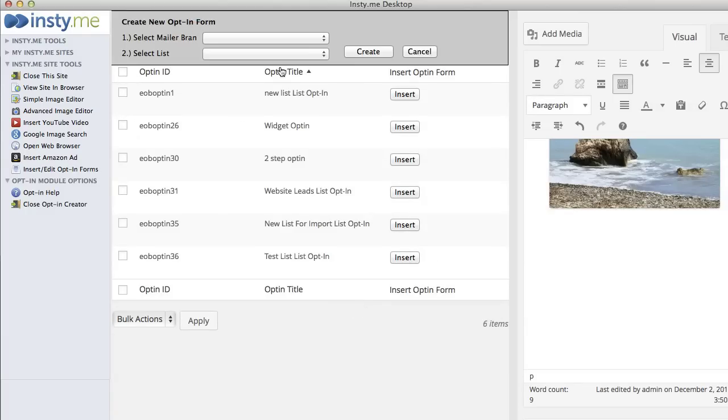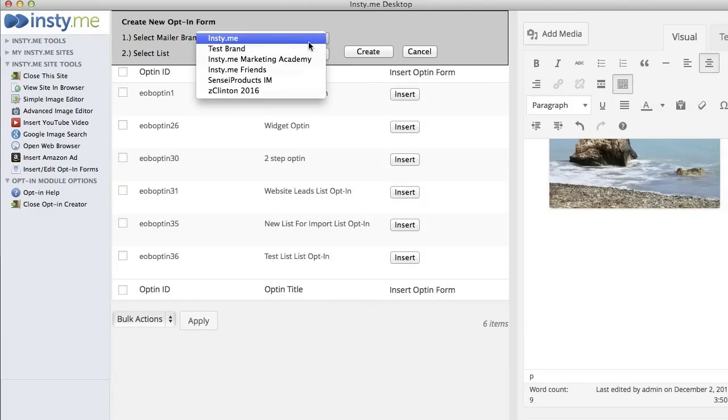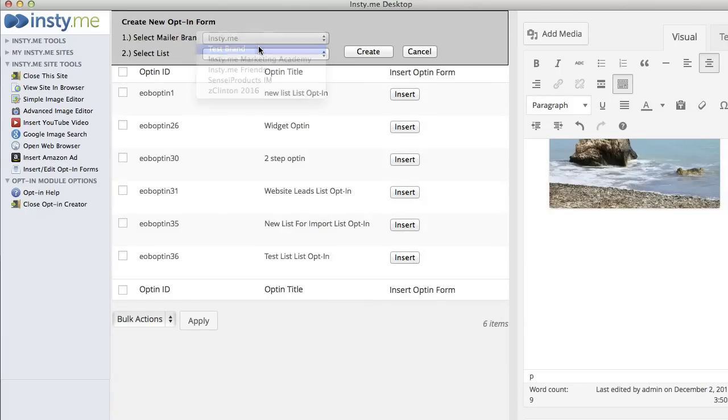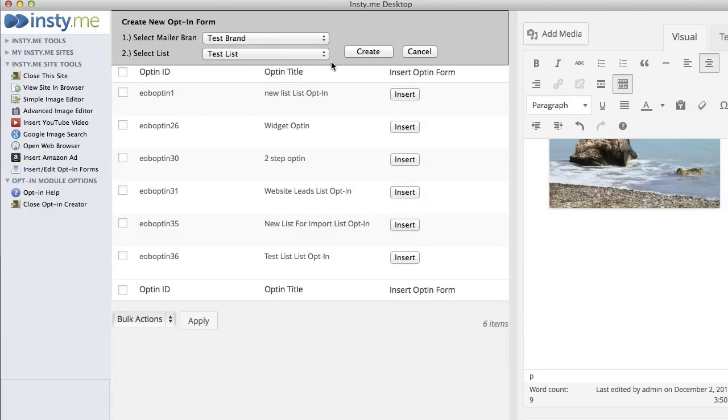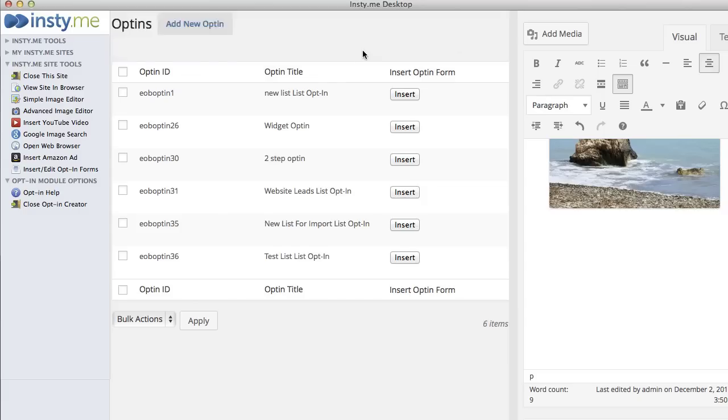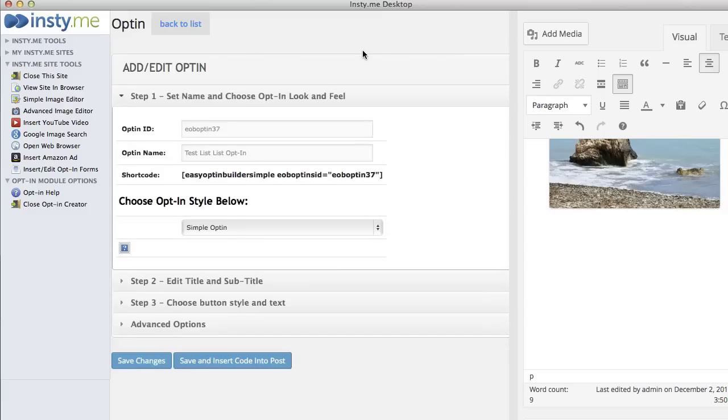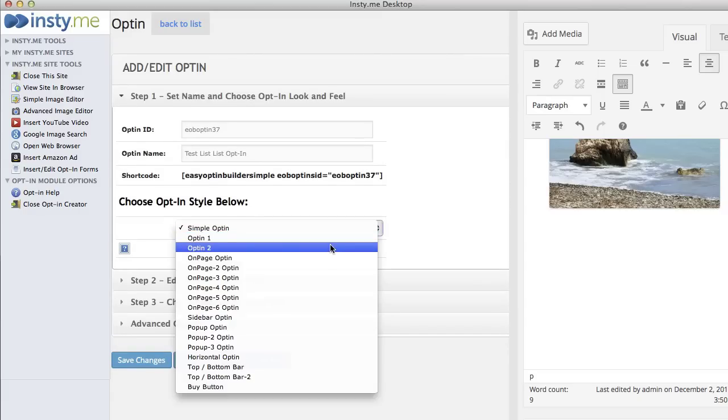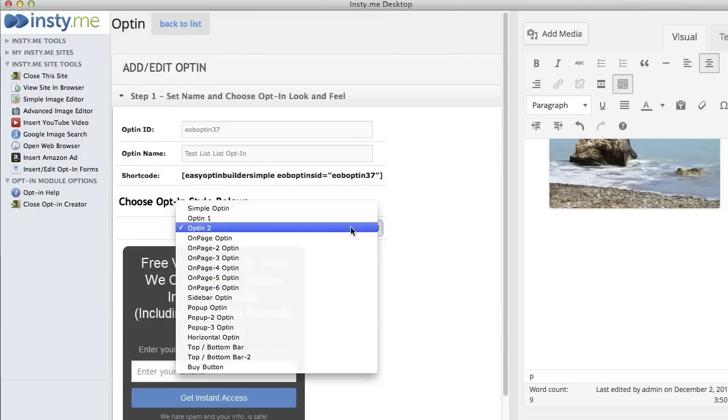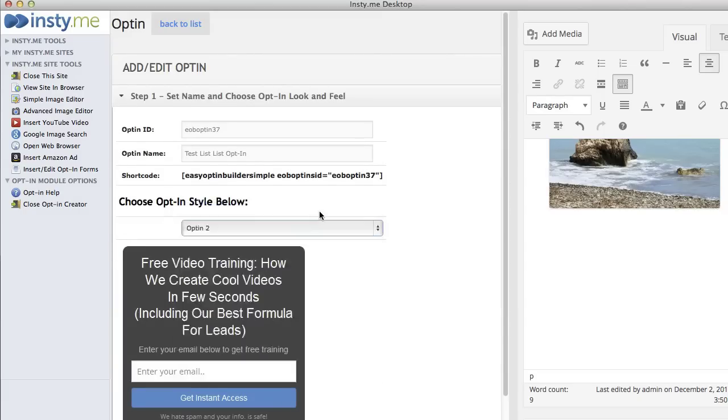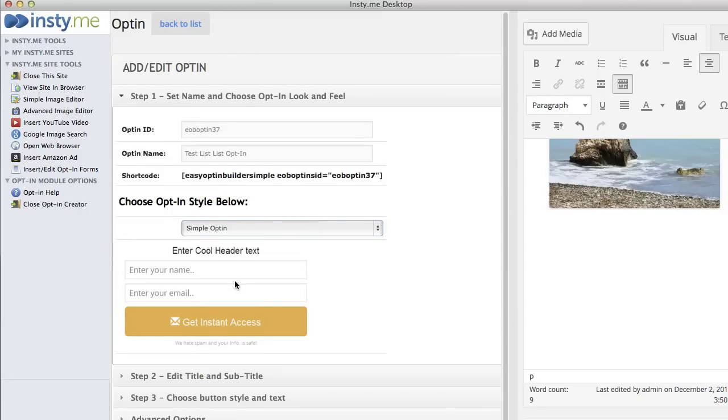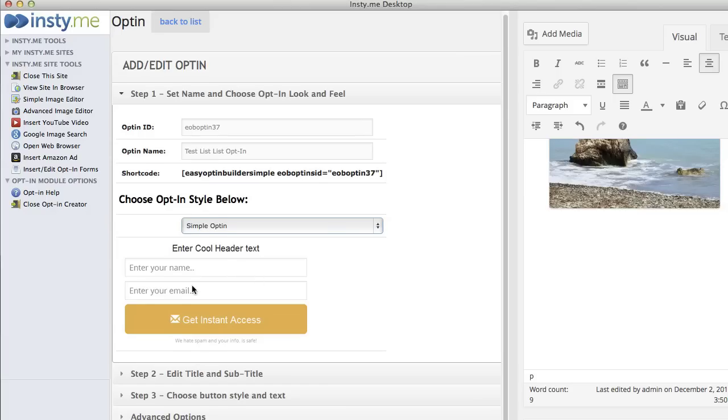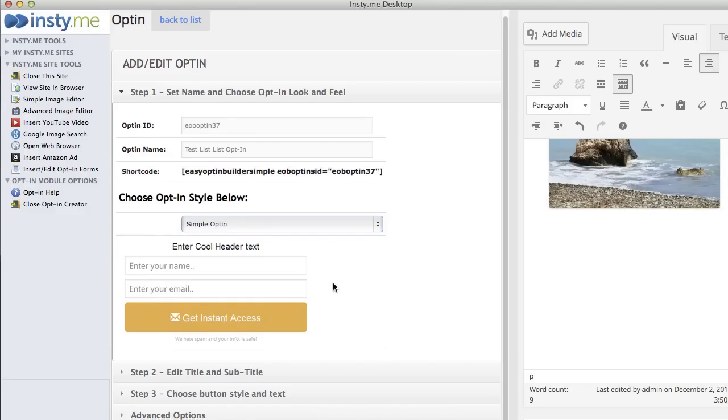I'm going to create a new opt-in, I'm going to select the brand Test Brand and then Test List. I'm going to click Create. I'm going to select the simple opt-in which looks like this. The reason why I select this one is because it has no border around it, so I want to keep the squeeze page look and put the opt-in right in it so it looks like part of the page.